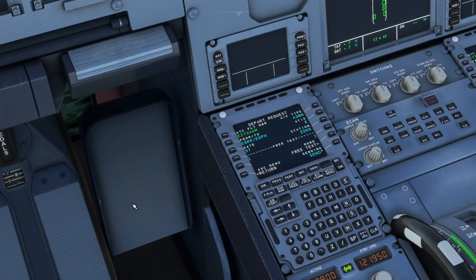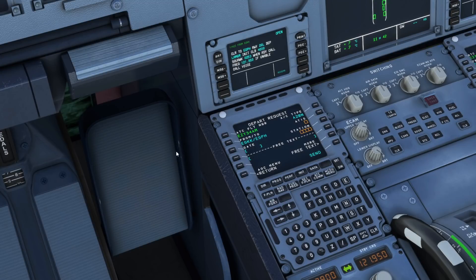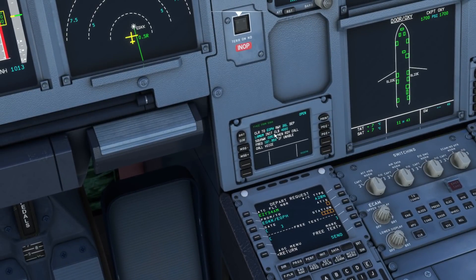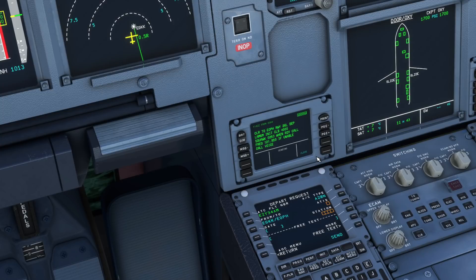Depending on your EFB settings, messages can be sent in real time — which can take up to three minutes to reach the controller — or you can select a faster option or instant delivery. For the purpose of this tutorial I sent the message instantly. As I'm talking you can see the response from ATC has come up on our ACARS system. This message gives us our full departure clearance: departing runway 26L on the Lambourne 6 Mike departure. If unable, call on voice. We are able, so we select Roger and then press send to confirm to ATC that we have read, understood, and will comply.